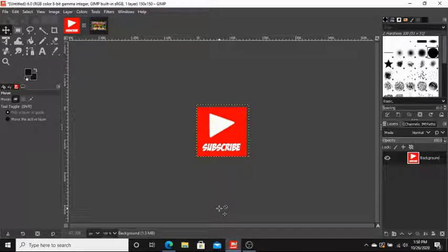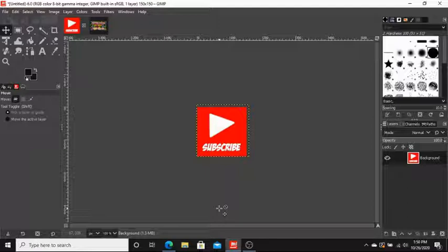You either found this video on your own or you came from my video on how to make your own custom CTA using GIMP. Link to that video in the description. In this video we will set up that CTA for your YouTube channel.